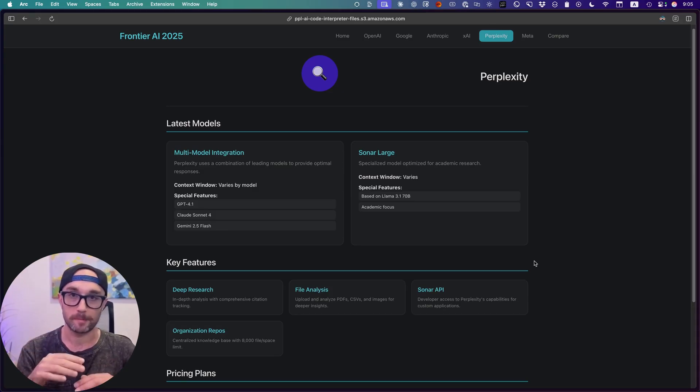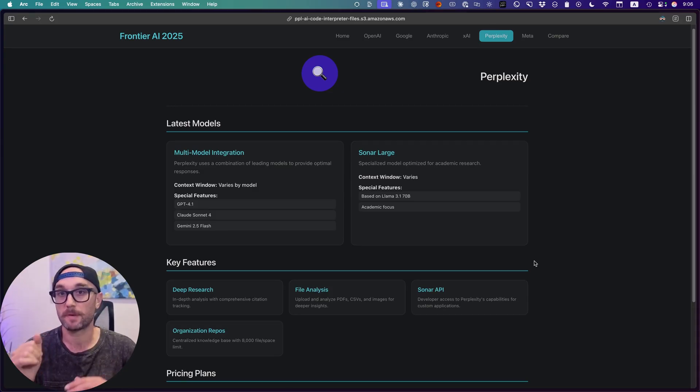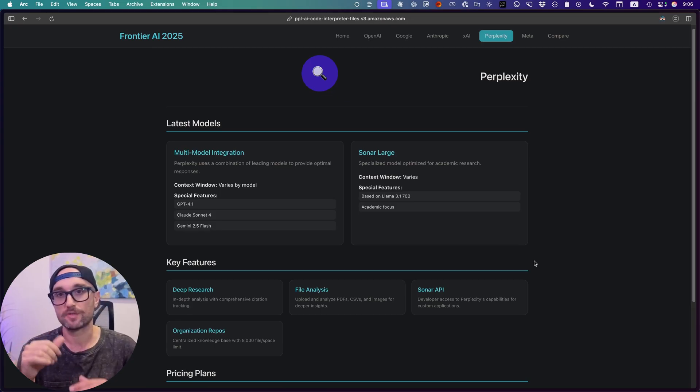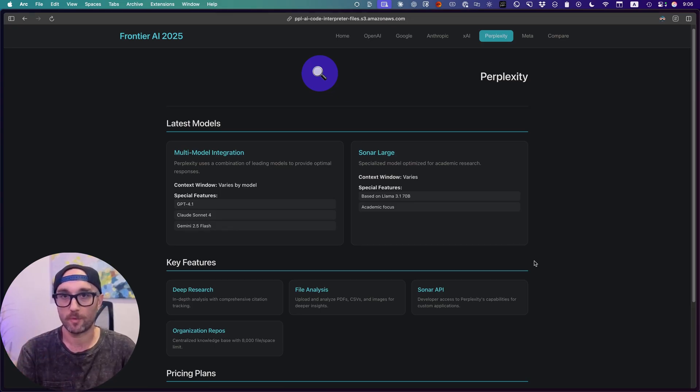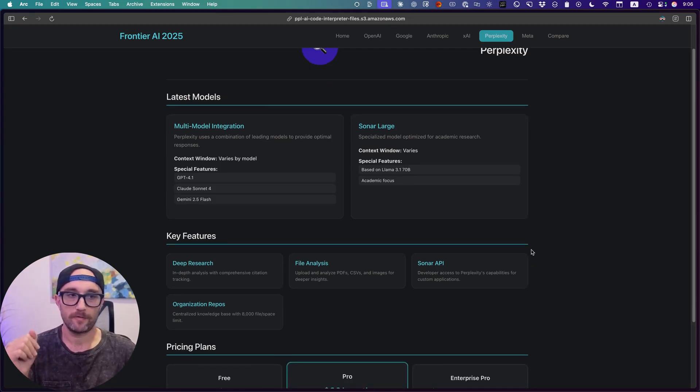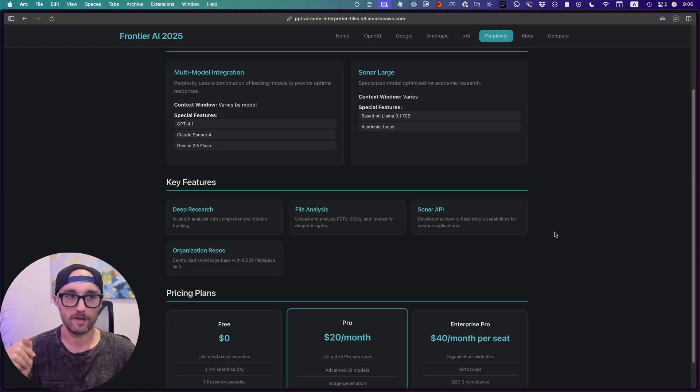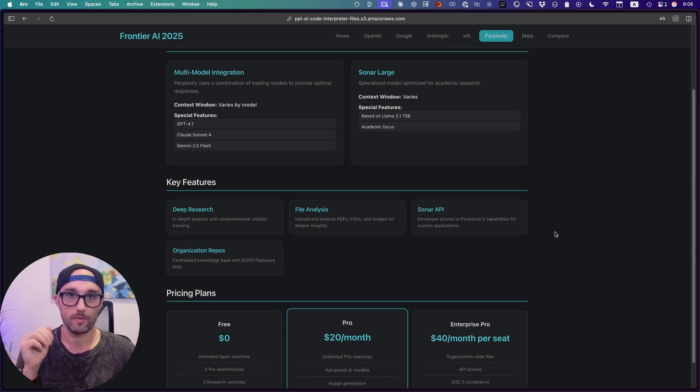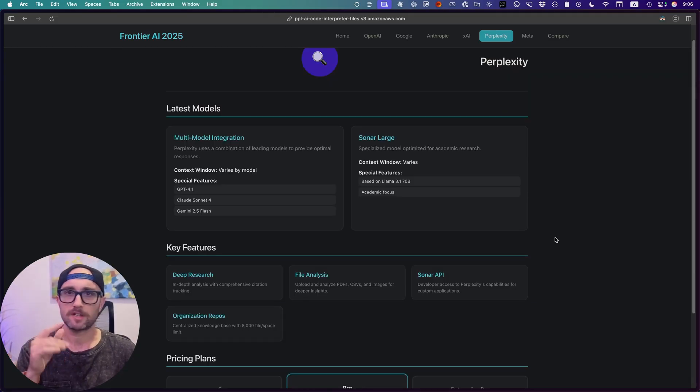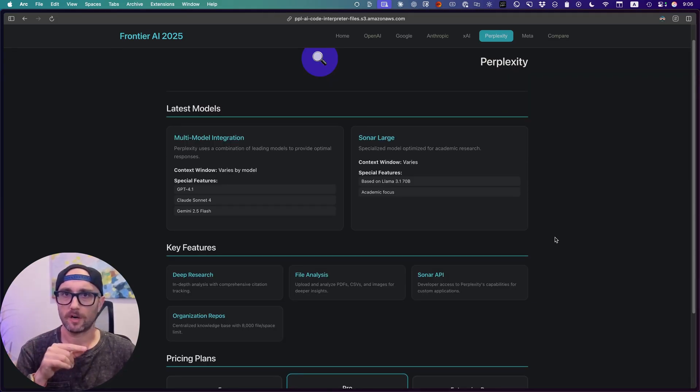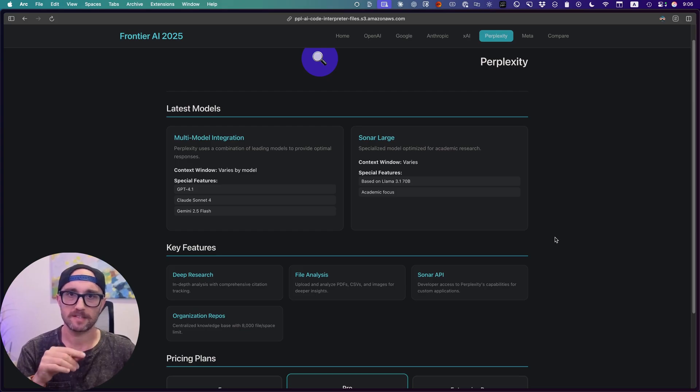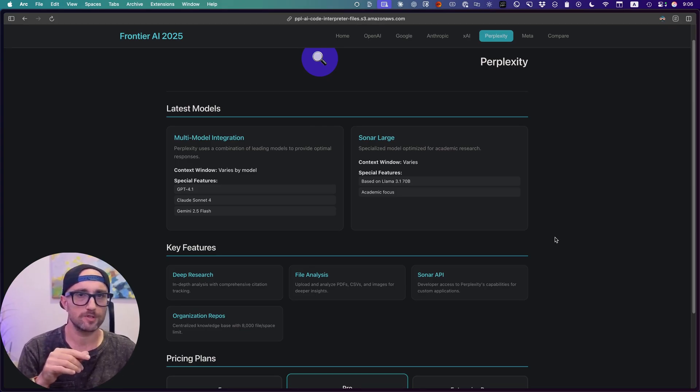But I still think that Perplexity gives the best internet search results. I just use the other tools because they offer more. Perplexity is great. They have a very generous free plan. I used them for free for over a year before I upgraded to Pro, and it was more than fine for me.